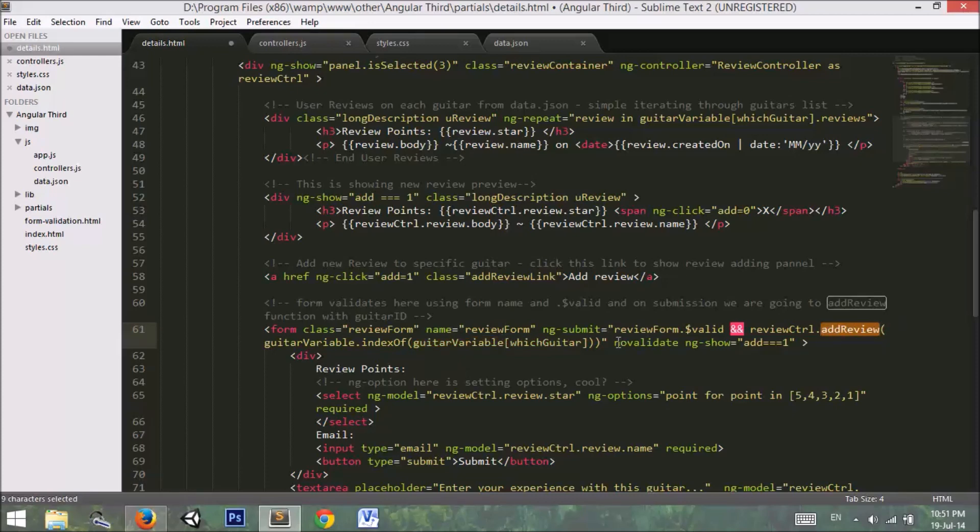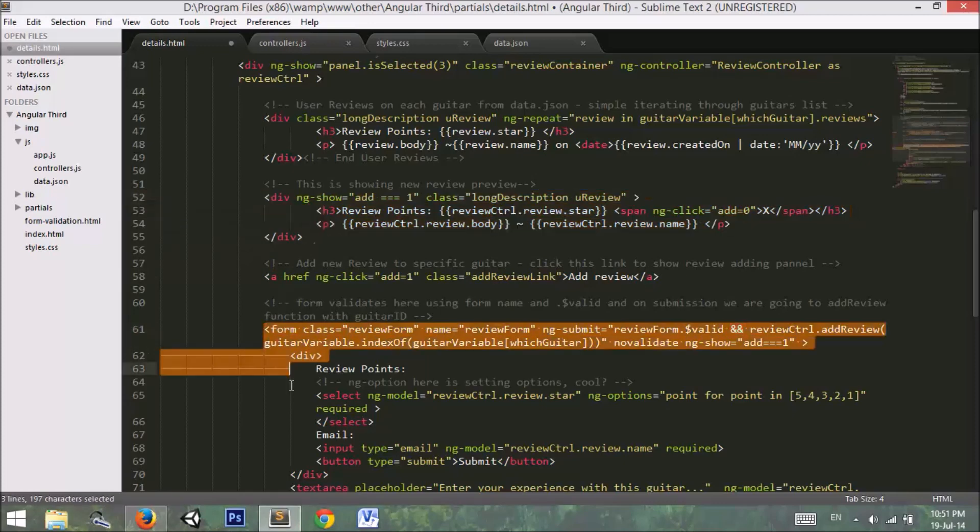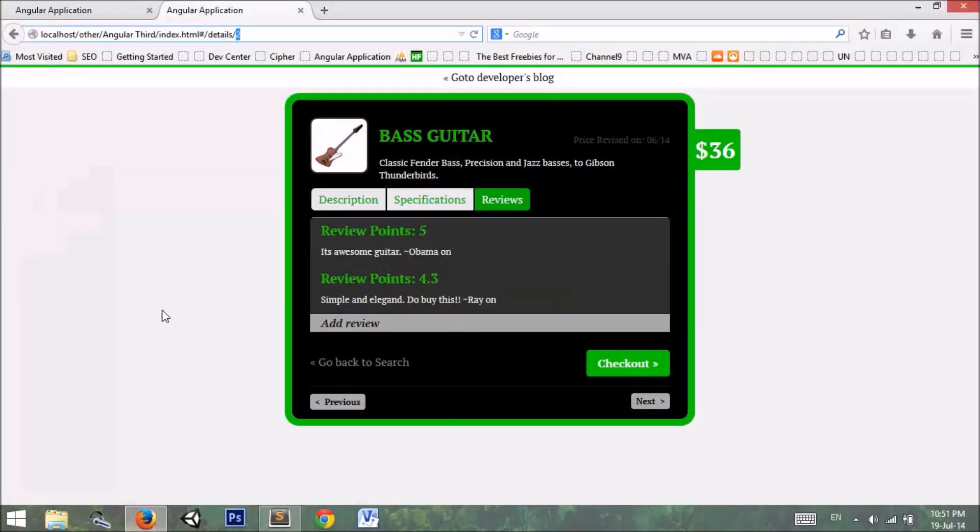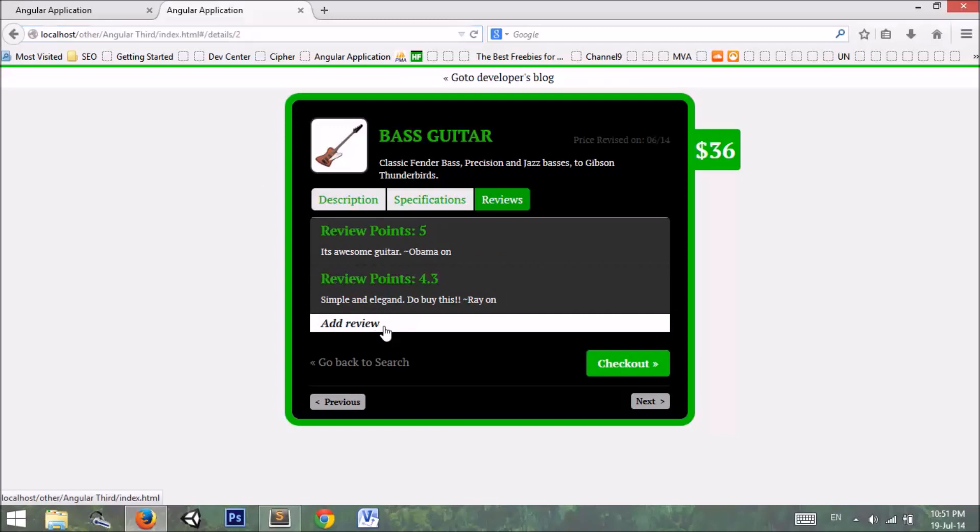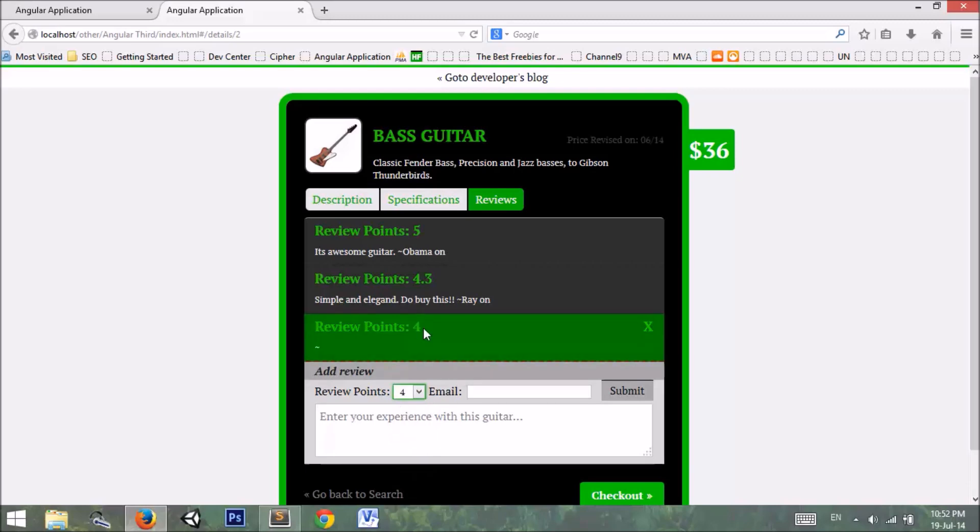Here I use no-validate. No-validate means that don't validate things because we want it to validate through AngularJS using the dollar sign valid. We want to show this form only when this anchor tag is clicked. If I go back to my application, when I click this one we have a form. When I type email address, it needs to be a valid email to appear in the review.